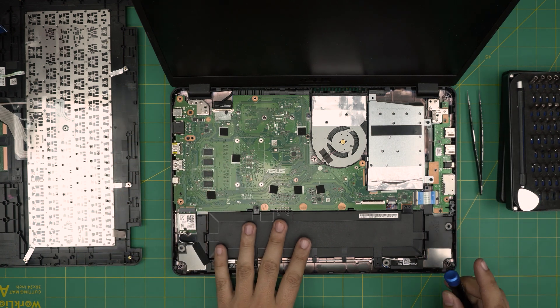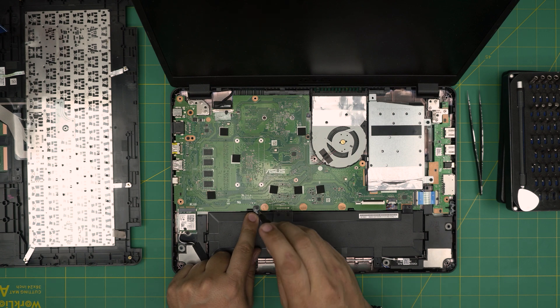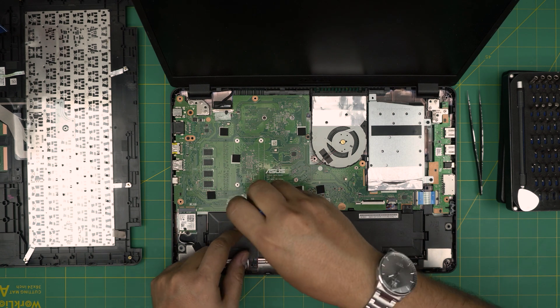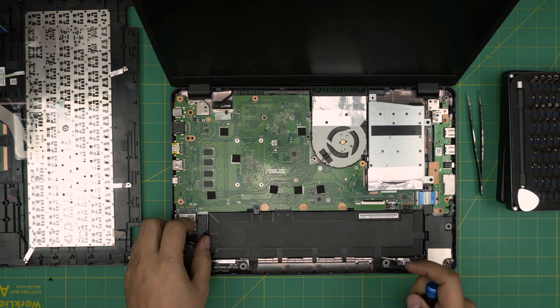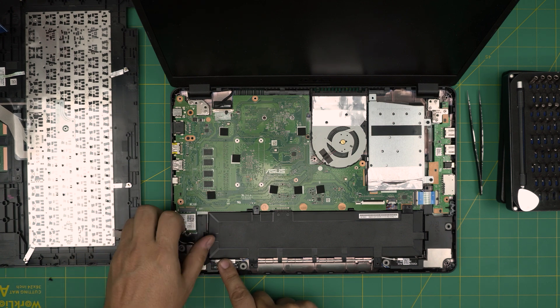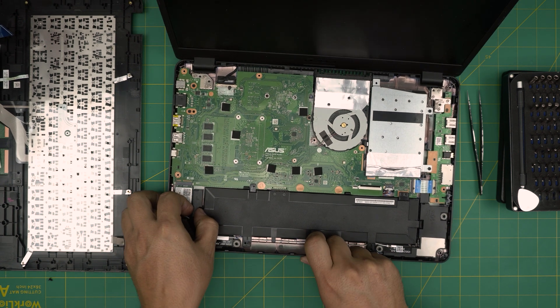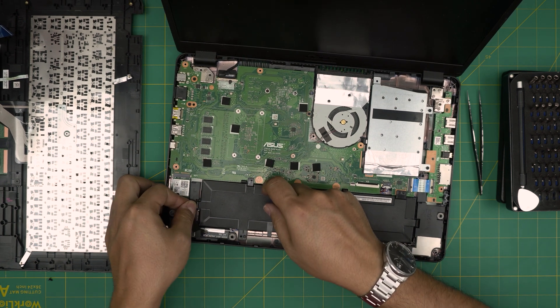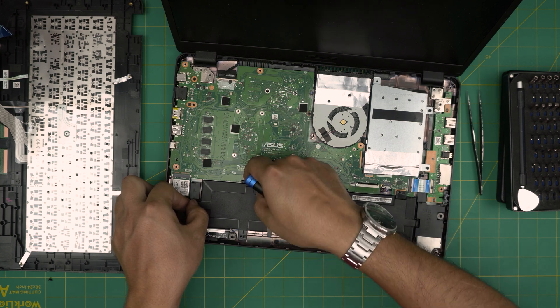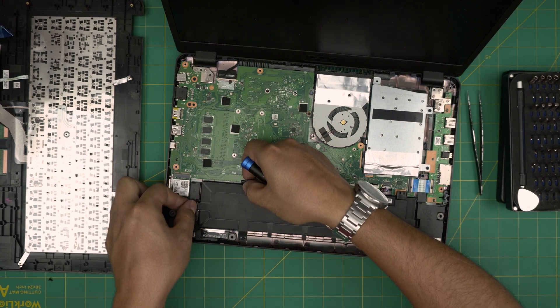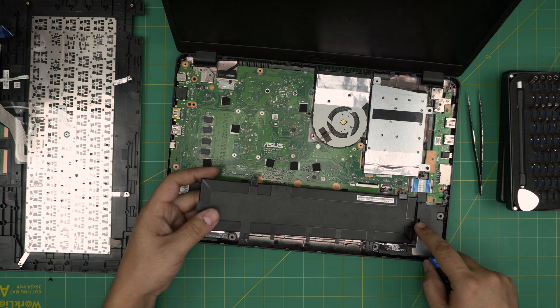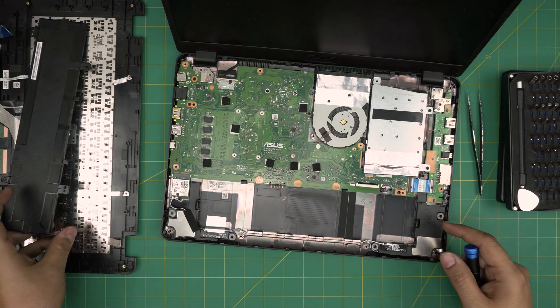First we need to disconnect the battery. Remove one screw right over here and pull this clip backward. So I'm pulling this clip, and I'm gonna lift up the battery from where I removed the screw. I'm gonna lift it up, bring it upward, and then I'm gonna move it to one side.